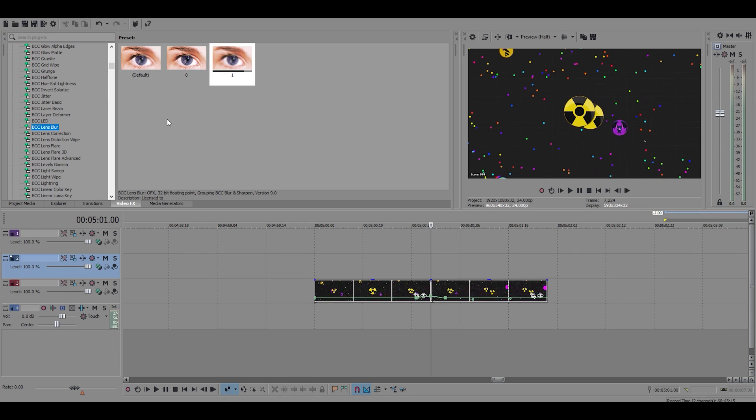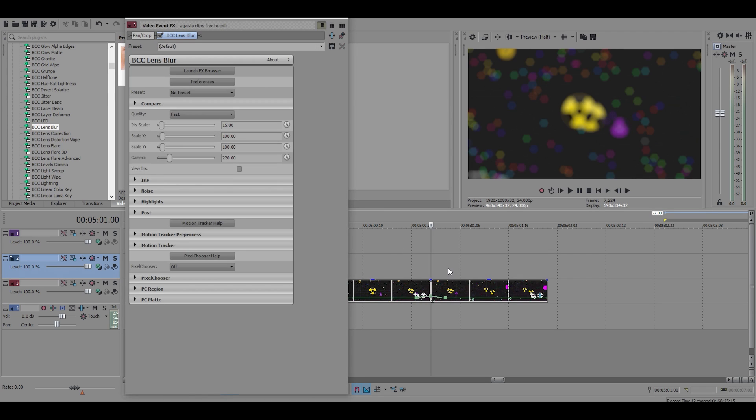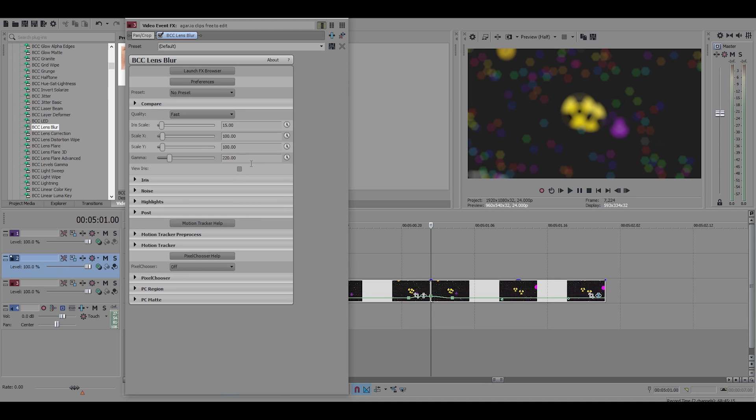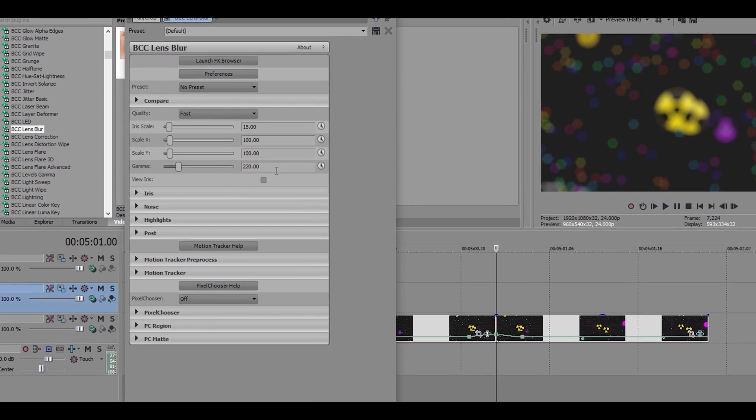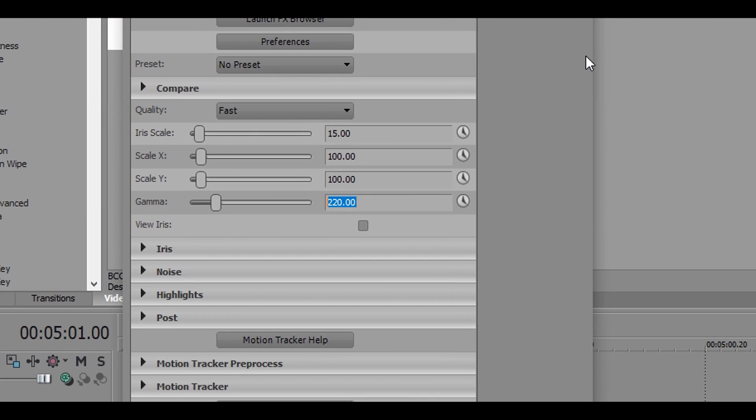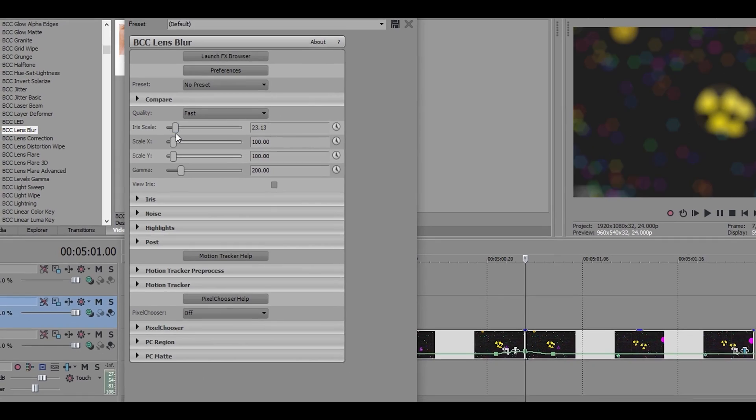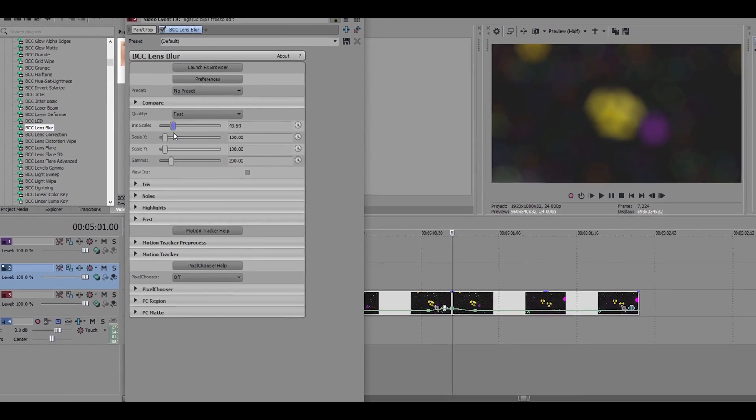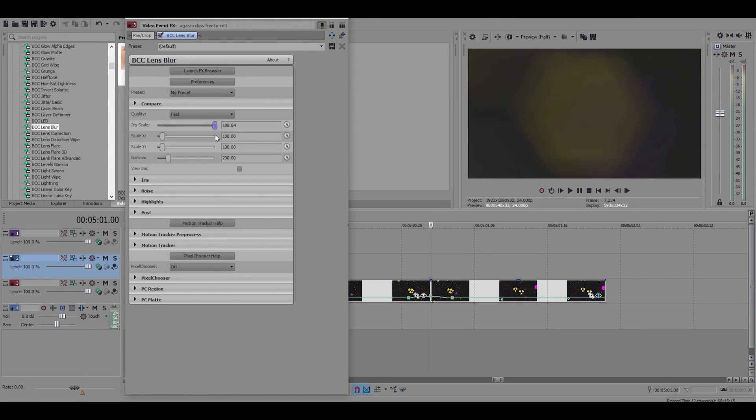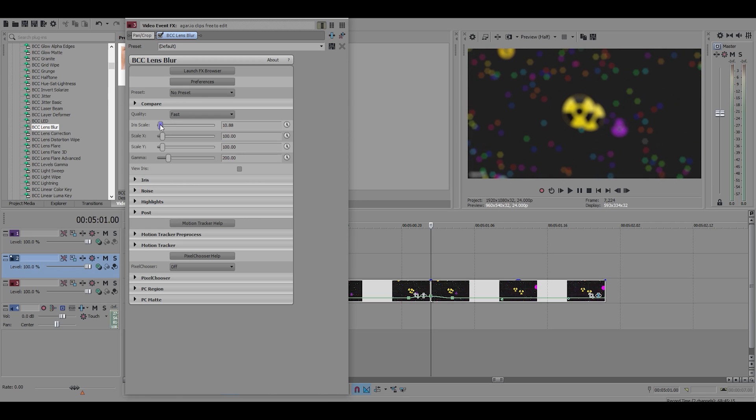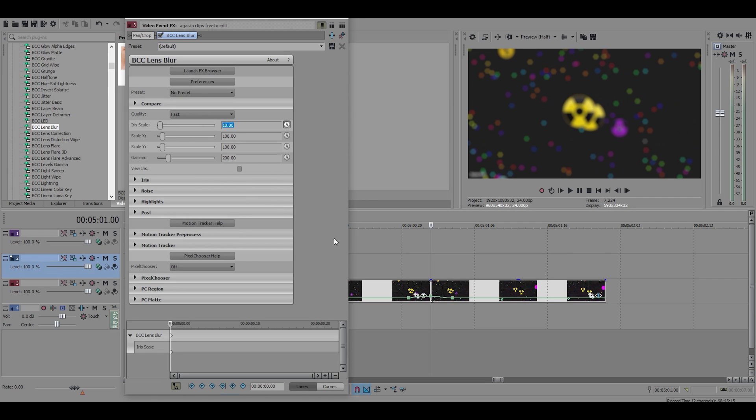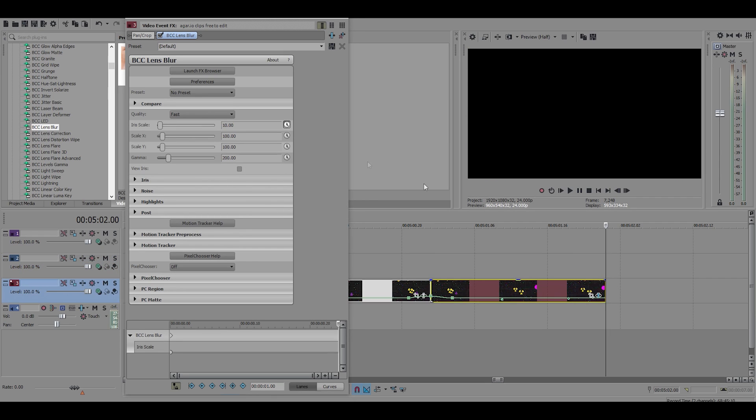Now you can use any type of blur you want, but me and many other editors prefer to use lens blur because it's a more natural looking blur. So I will show you what settings to make if you choose to use them. I'm gonna make the gamma 200 and iris scale, that's really the only setting that you have to mess with, it's just how blurry your clip is. So I like to have mine around 10 to 15.